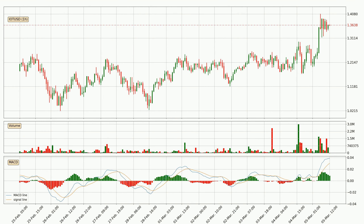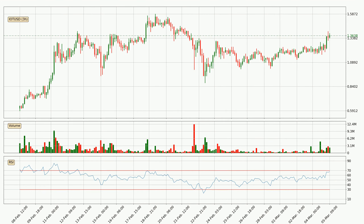Looking at the hourly MACD, the MACD line is above the signal line, meaning that the trend is currently on the up. But according to the MACD histogram, we can see that the momentum is going down. Owing to this, we can expect the price to remain stable and you should wait and see if the MACD line will cross the signal line, which will indicate a downward trend.